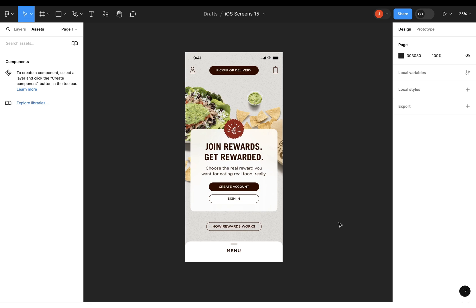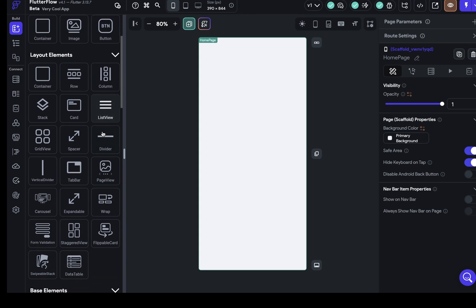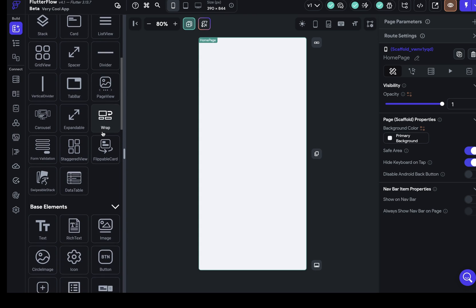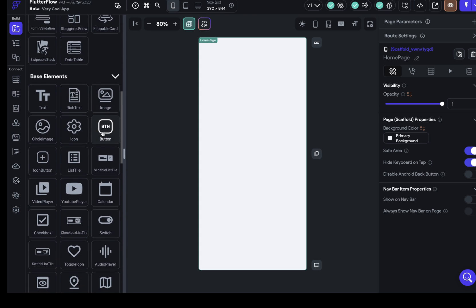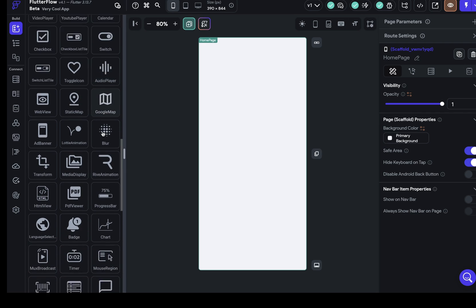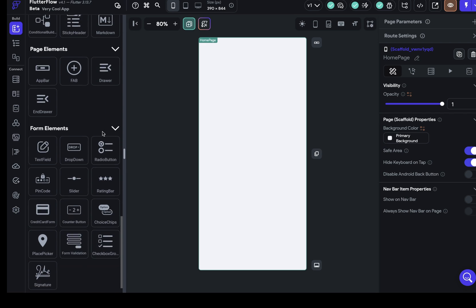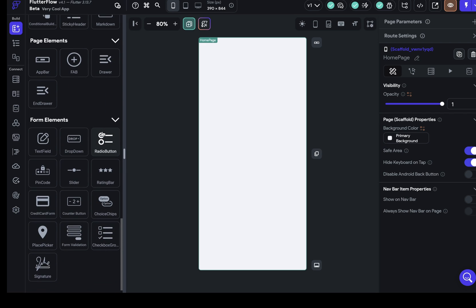In this video, I'm going to give you a system for building any page or component in FlutterFlow. I want to do this because when you're looking at a design, sometimes it's hard to know where to start or which widgets from all the possible widgets available to you that you should use. But before that, three preliminary things.